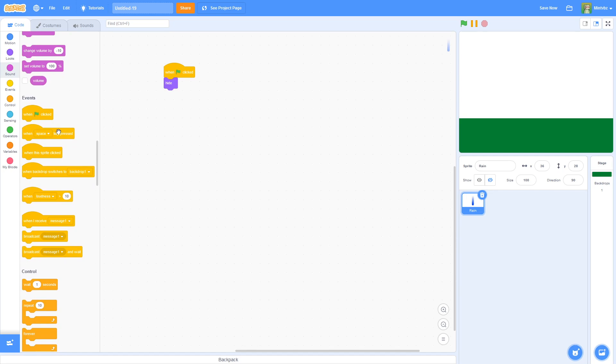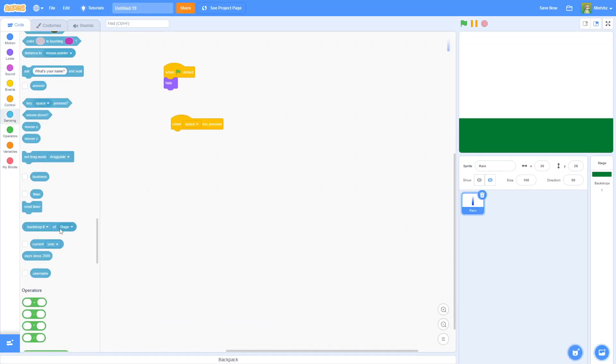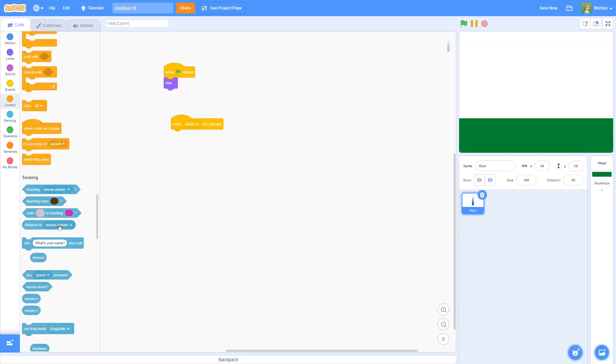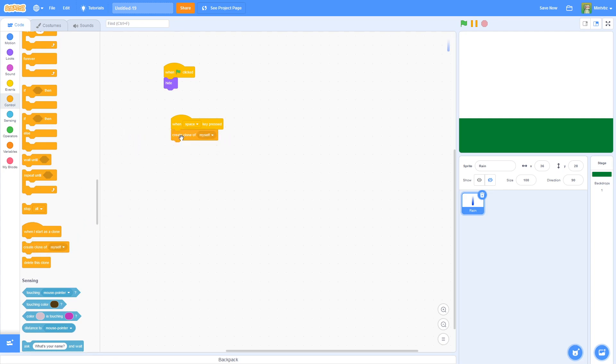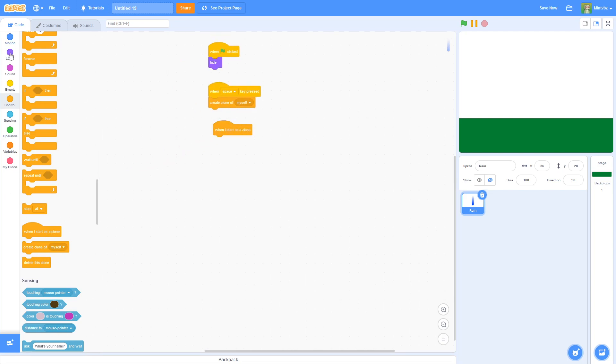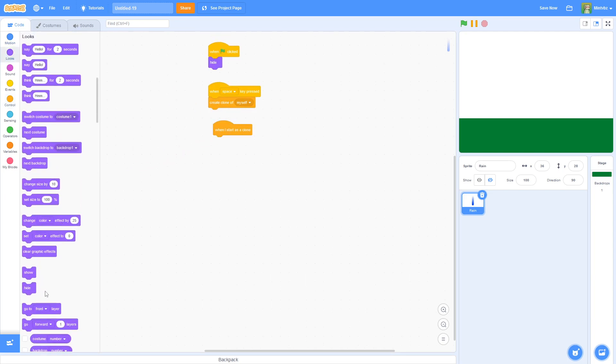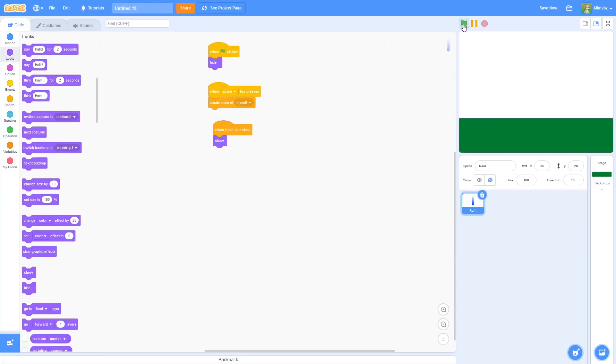I'm going to say when space is pressed. So that will start the rain. What we're going to have it do is create a clone of ourself. Go into control, and all the way at the bottom, do create a clone of myself. What that's going to do is pretty much just clone our sprite here. Go ahead and do when I start as a clone, and we are going to have it show our sprite. Essentially, watch this. Once I press space, boom. There we have a clone.